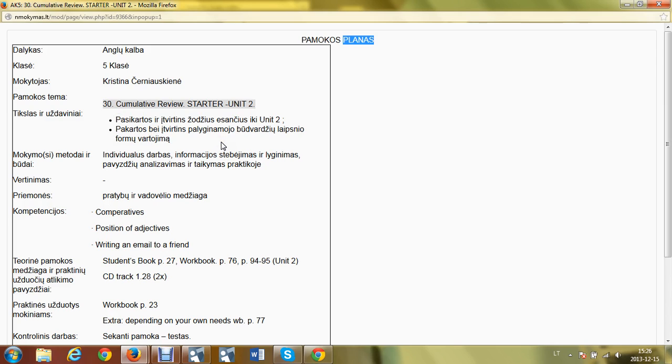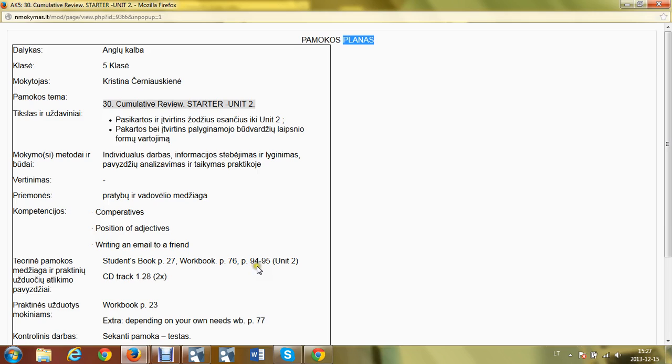Student's book page 27 and workbook page 76 which has the rules. The words are on the workbook page 94 and 95. Workbook page 23 is for revision and preparation for the test. The next lesson is the test, don't forget it. And if you need more practice, just do page 77.